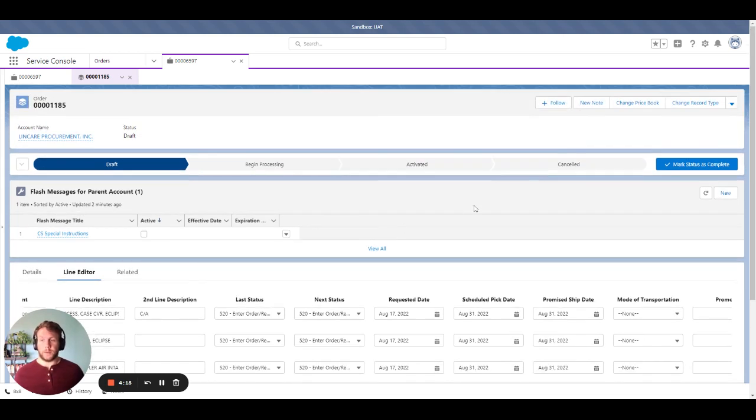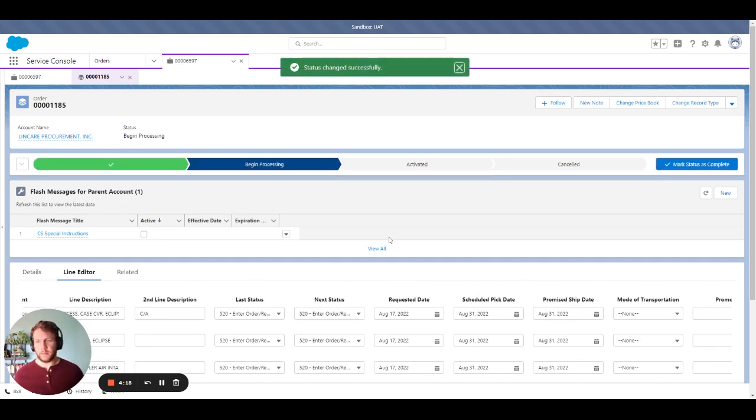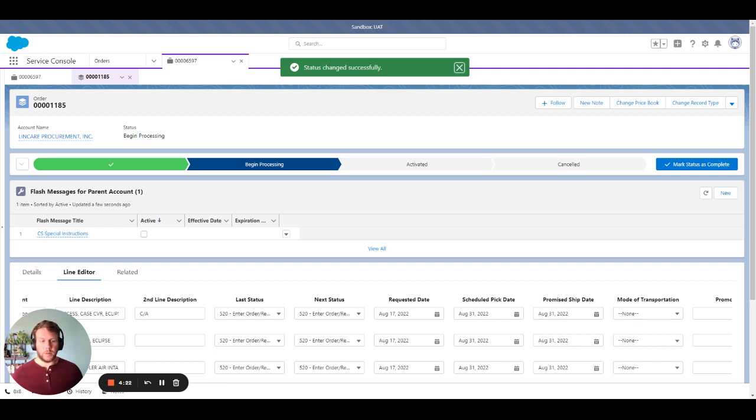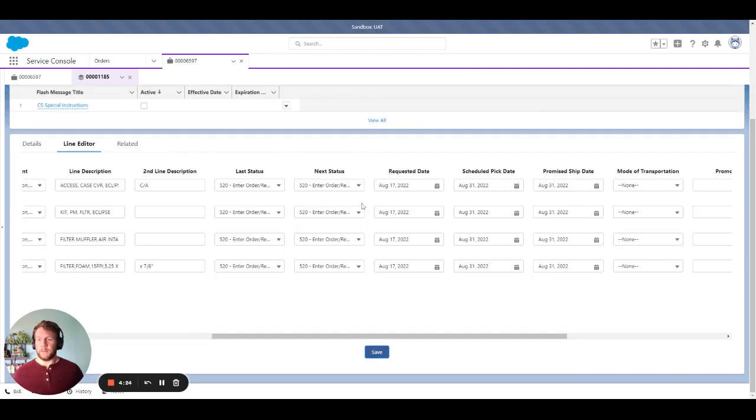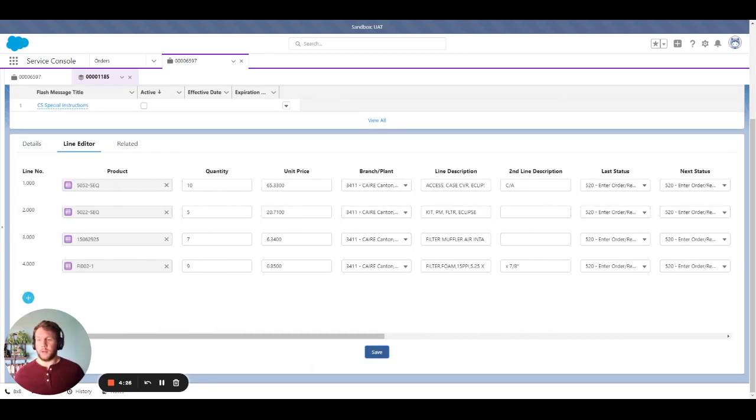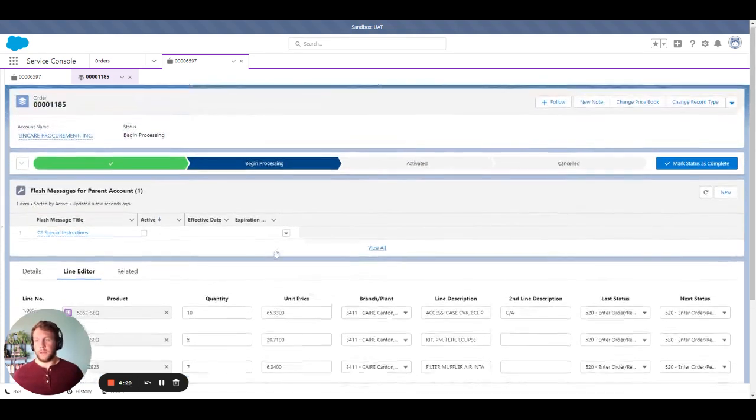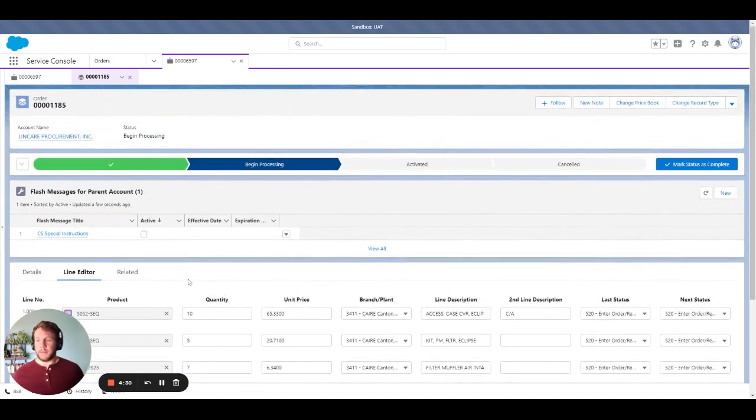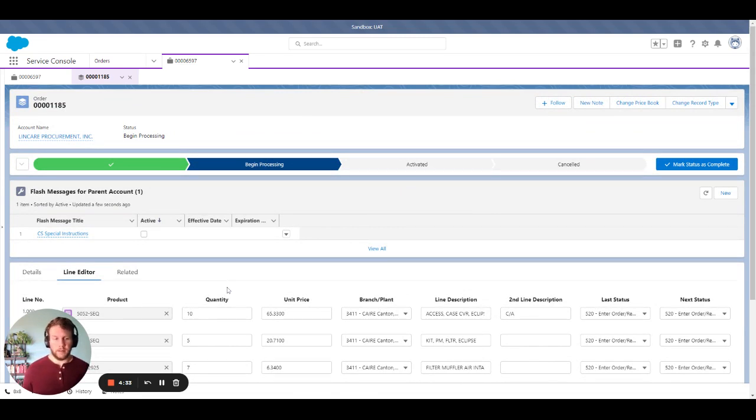And in order for me to submit it, I just need to mark the status as complete to begin processing. From there we'll be able to generate an order within our ERP and it'll continue forward from there in terms of processing shipments and then once shipped, invoicing.